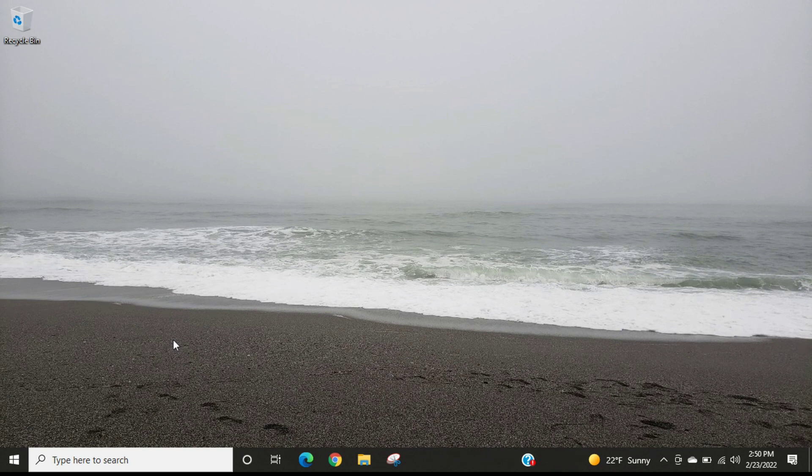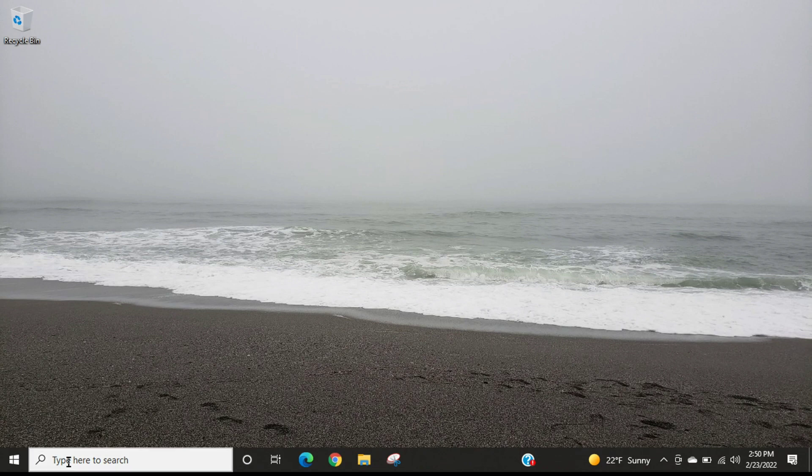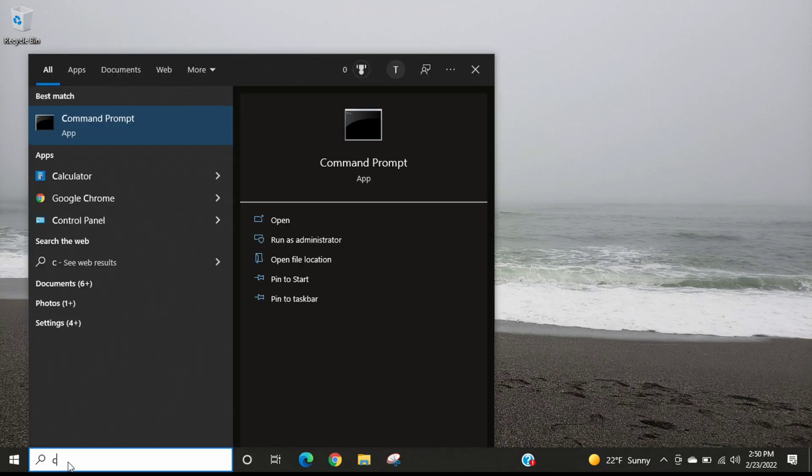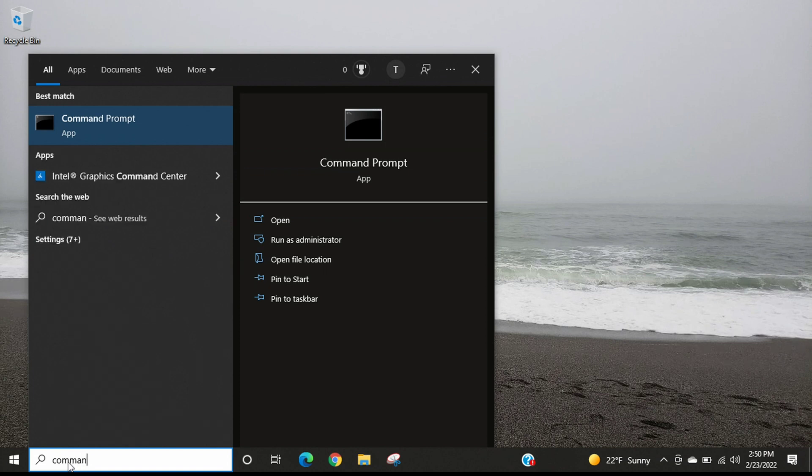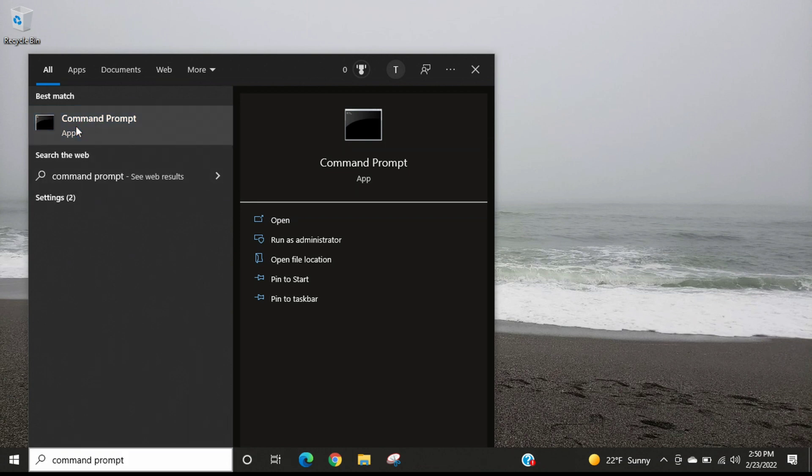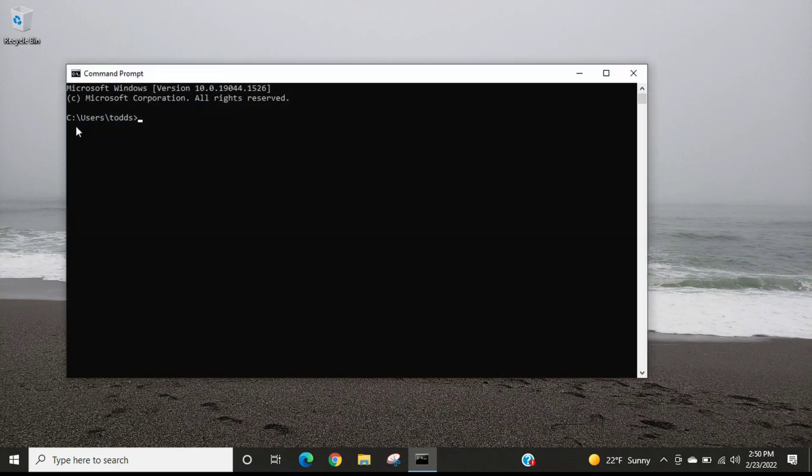We're going to be using the command prompt to look this information up. Bring your cursor down to the search box here and type in 'command prompt.' You can see that the command prompt app is right here, so we're just going to select that and that will bring up the command prompt.